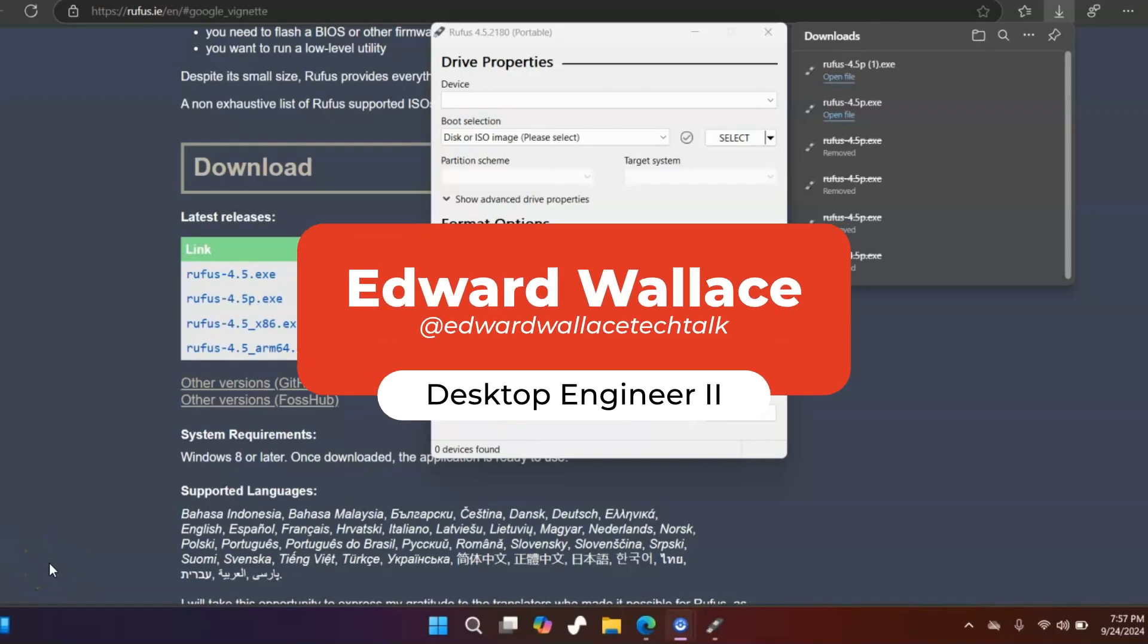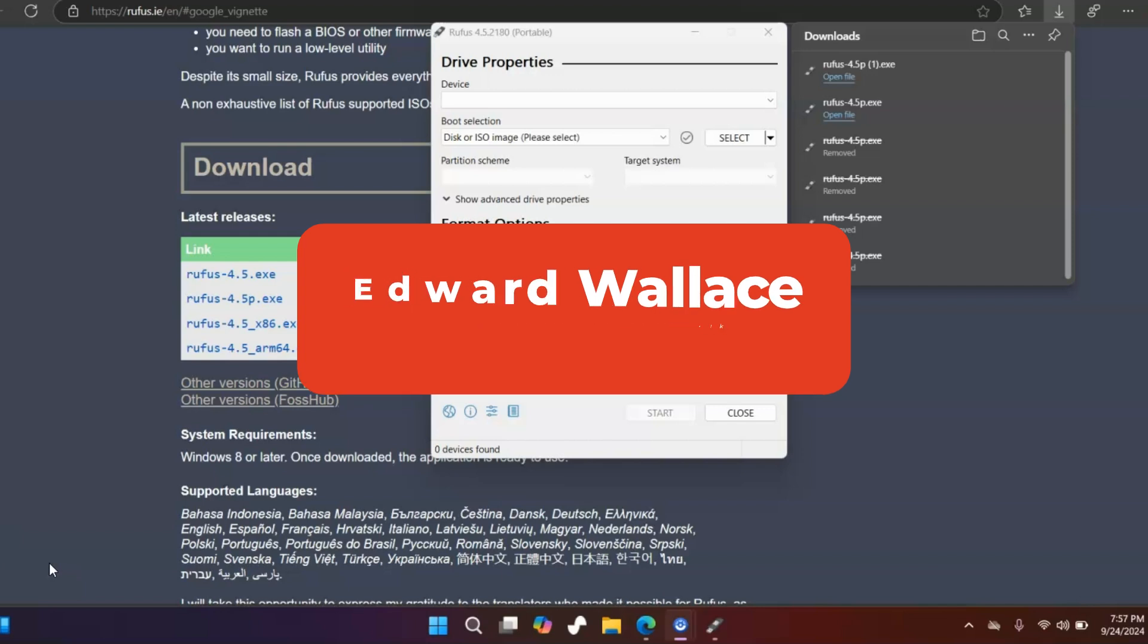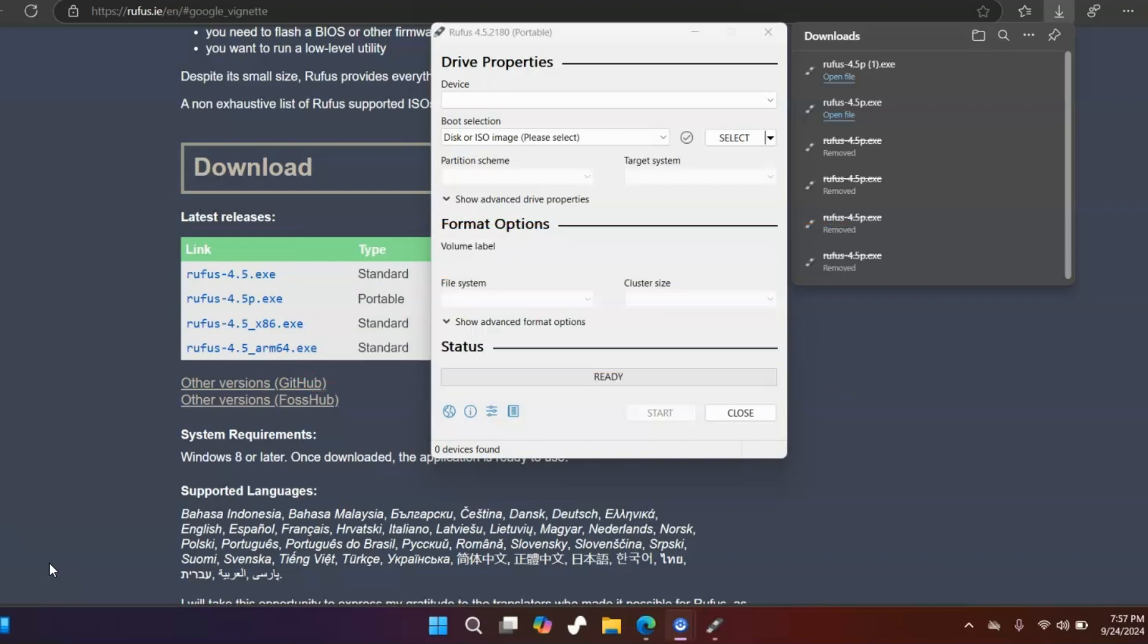Hey everyone, this is Ed from Tok Tok. Today's video is really short. I'm going to show you how to fix the issue when Rufus is missing the downloads option, like you see in here.